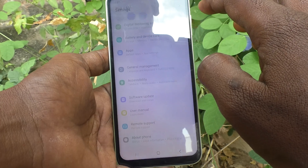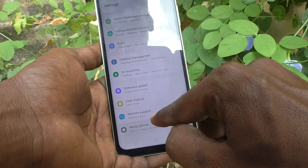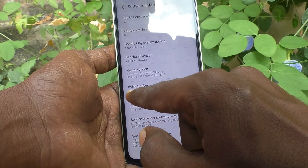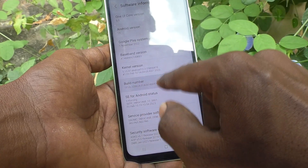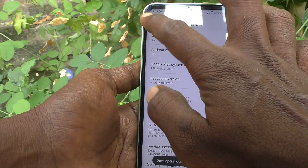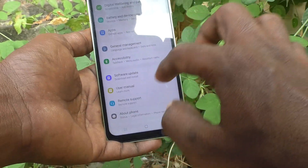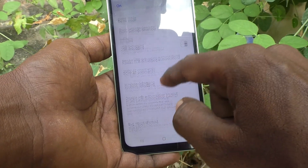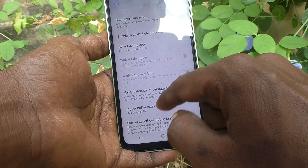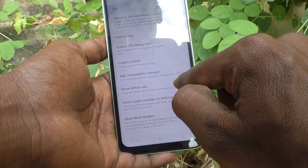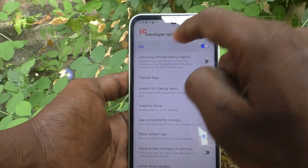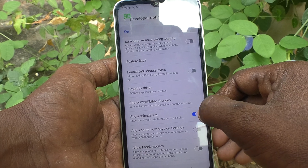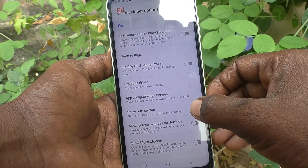Next method: again go to Settings, go to About Phone, go to Software Information, and tap seven times on the Build Number. This will enable Developer Options. Go to Developer Options and find 'Show Refresh Rate' — just turn on this button.